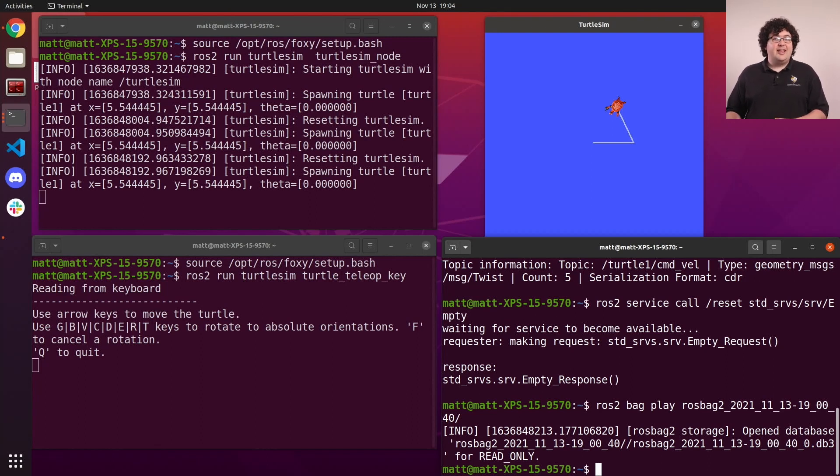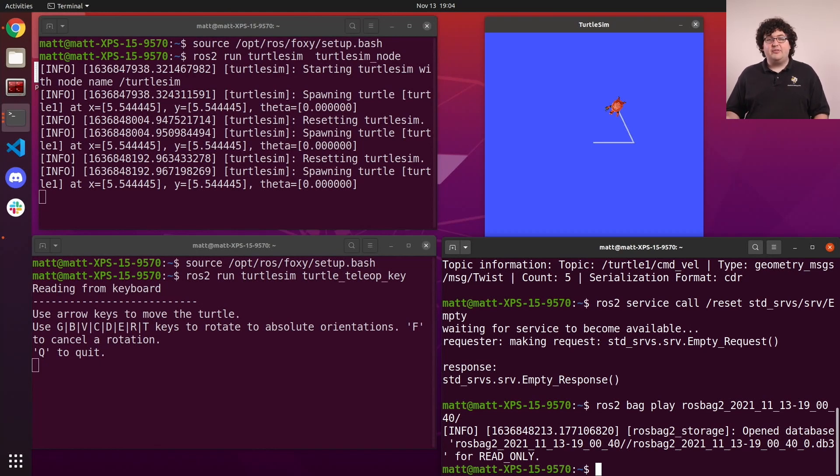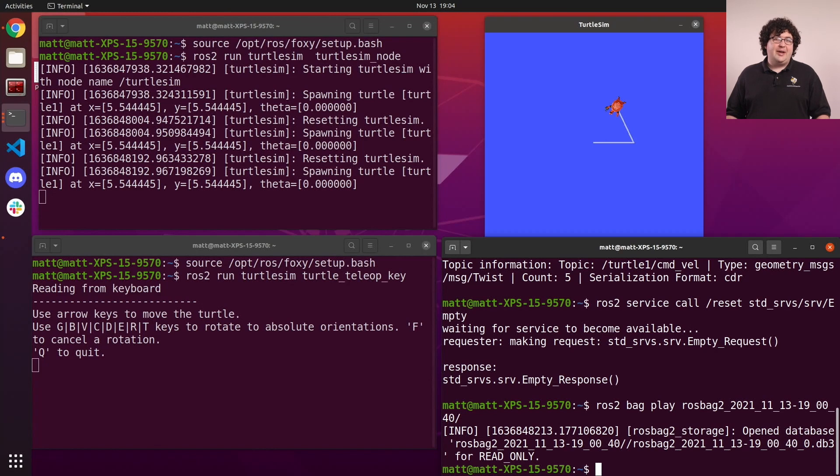And this is the real power of logging data with bags. We can inject that data back into our system, and our nodes don't have to know the difference between live data from a sensor and recorded data from a bag.